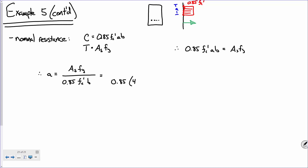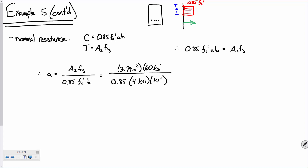FC prime is 4 KSI, B is 14 inches for our trial design, AS is 3.79 square inches, and FY is 60 KSI. Plug and chug, and that gives you a = 4.777 inches.